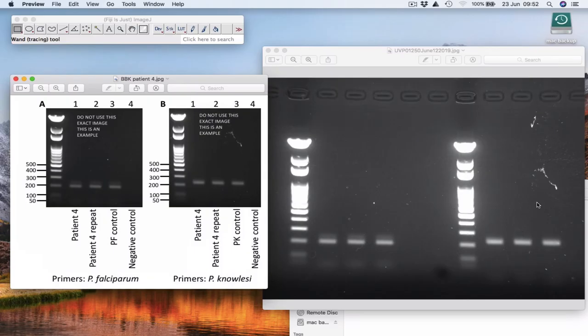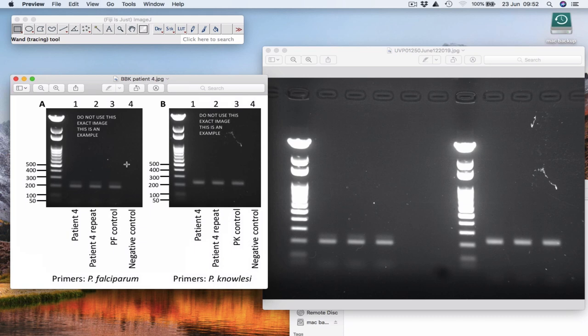During your practical, you generated raw gel images that look something like this. I'm just going to quickly show you how to make a figure out of these images that will hopefully look something like this.